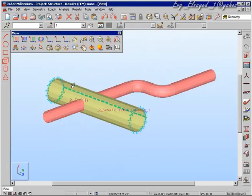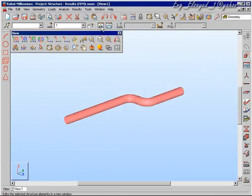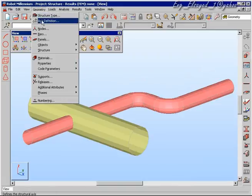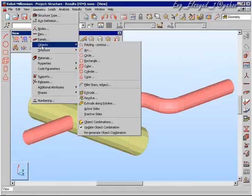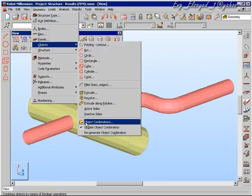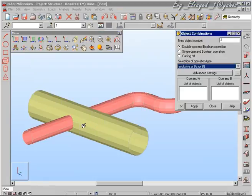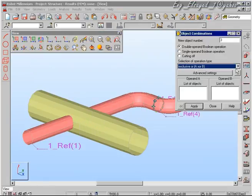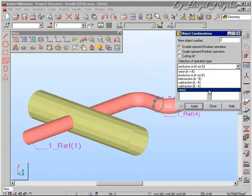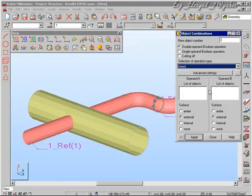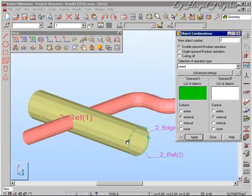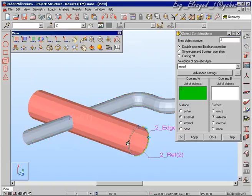Now moving on to some more advanced functions, we can see the possibility of using Boolean operations inside Robot. In such a case, the exact geometry of the combination of the two tubes is calculated automatically inside the software. There are many options inside the Boolean operations function of Robot.